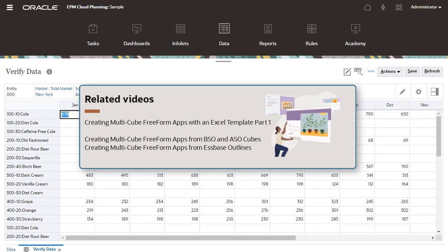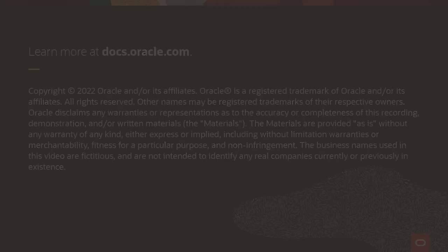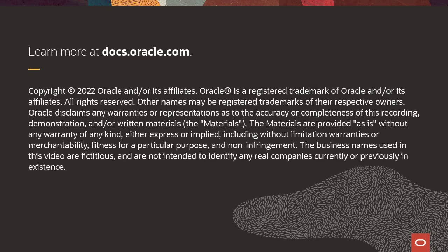Related videos and tutorials are listed in the description. To learn more, visit docs.oracle.com.